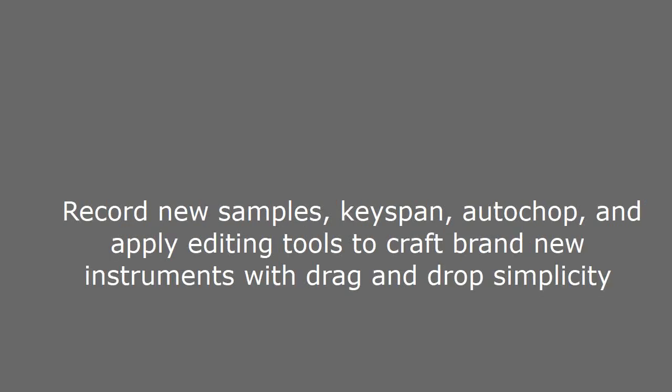Record new samples, keyspan, autocope, and apply editing tools to craft brand new instruments with drag and drop simplicity.